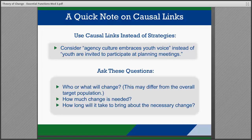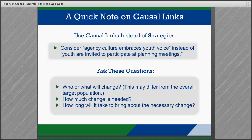When determining causal links, try asking questions like: who or what will change, how much change is needed, or how long it will take to bring about the necessary change. Using research and data to justify each link or step in the pathway can help teams identify the potential for multiple paths that lead to the long-term objective, and to consider whether they can address each path or need to focus on a single one.